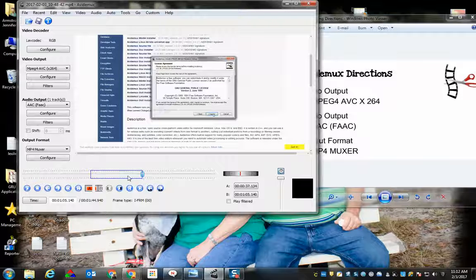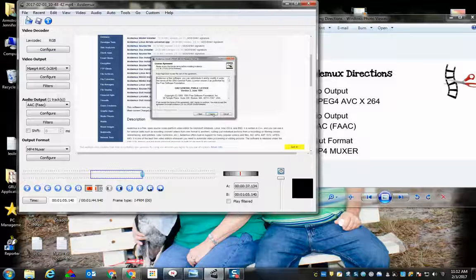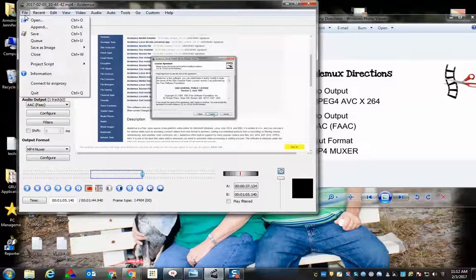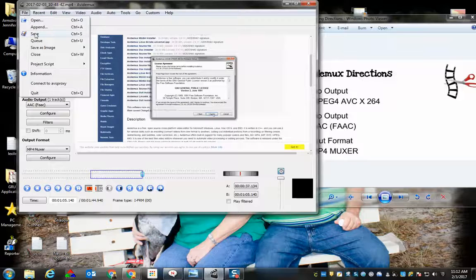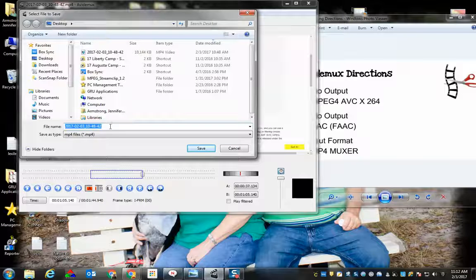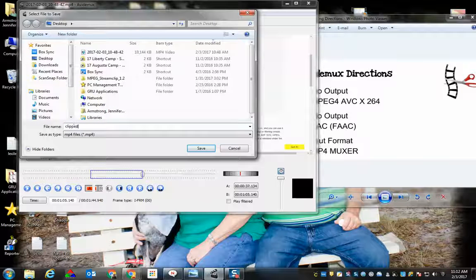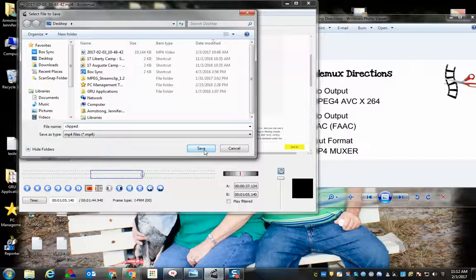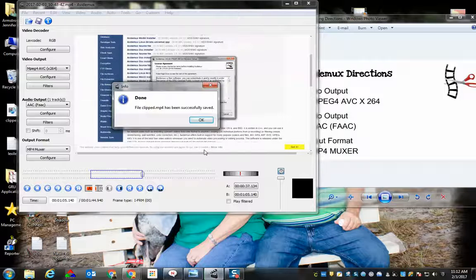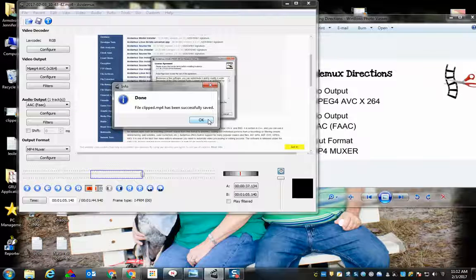Once you have this set where you want your video to be, you can either click the save icon here, or you can do file and save. I leave all the settings the same, and I just choose a name for my video. And I choose save, and it's going to go through the process to clip my video.